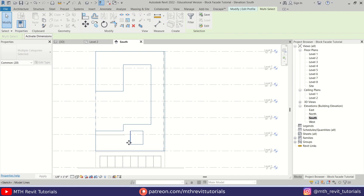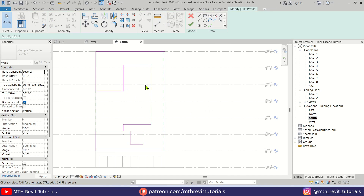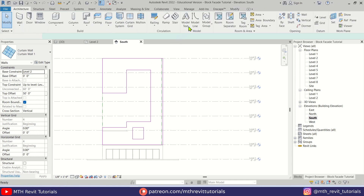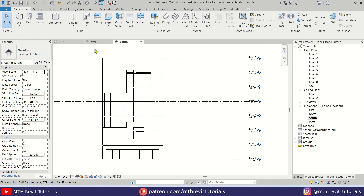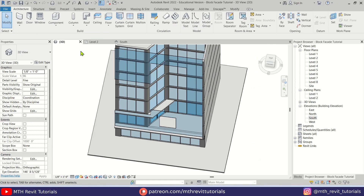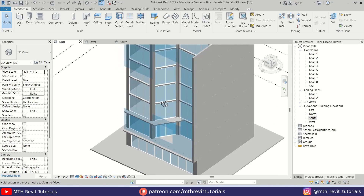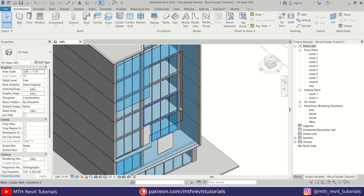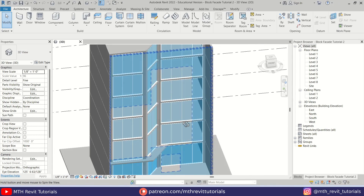So that's how it looks now. We have these openings and the rest is going to be the curtain wall or blocks which we'll add later on. Let's click Finish, and if I go to 3D it's looking something like this.